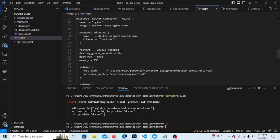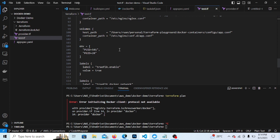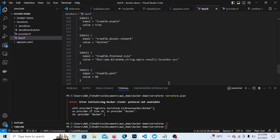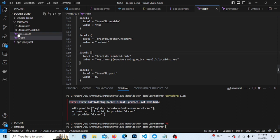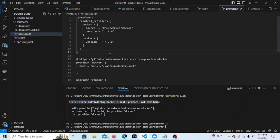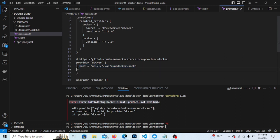But I'm getting one error. You might have also seen the same error. This is giving the 'initializing Docker client: protocol not available' error. So this is a very common error when we use the provider as Linux. That's basically the default Unix where we give docker.sock, so this is a very common error.